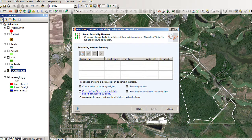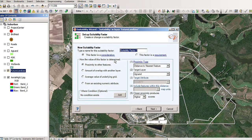The first layer that we're going to do an analysis on is the project center, so I'm just going to call that Center.